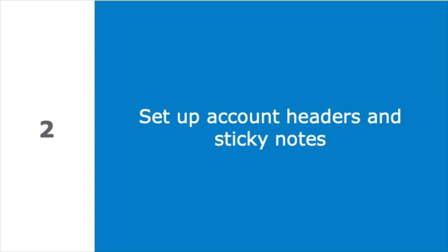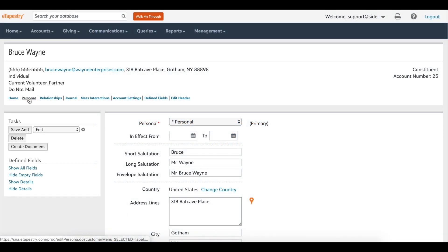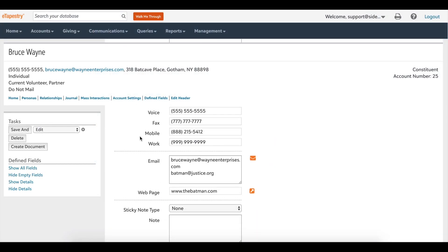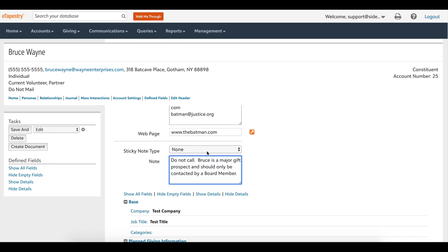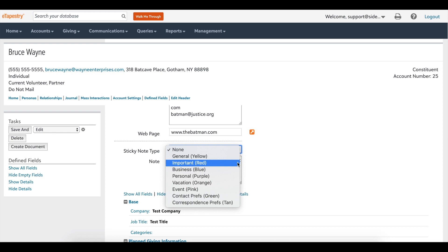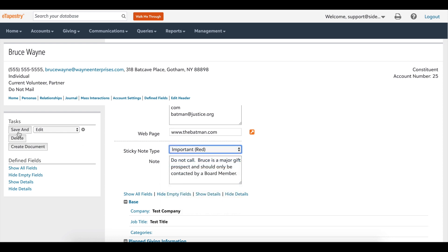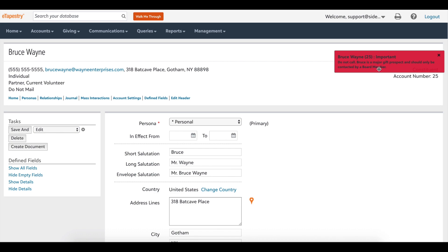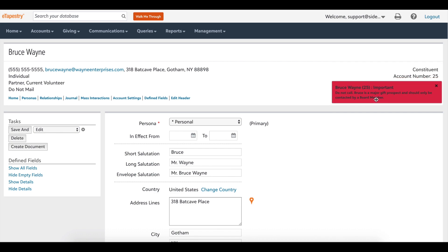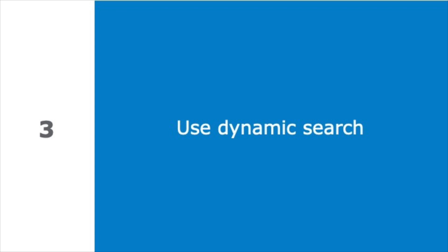For example, a donor may specifically ask that you not call them, or an individual may be a major gift prospect who should only be contacted by a specific person. Use eTapestry sticky notes to make special conditions readily accessible. A sticky note is a free-floating notification that pops up when the account is opened and remains on the screen until you leave that account. Add a sticky note by adding text to the persona note and selecting a sticky note from the drop-down, then save the account.